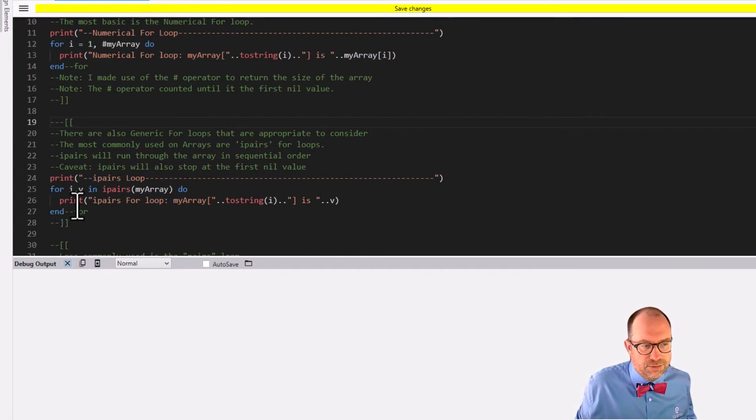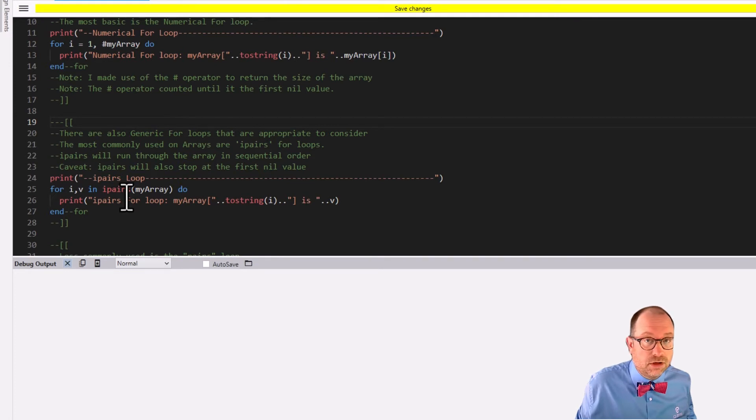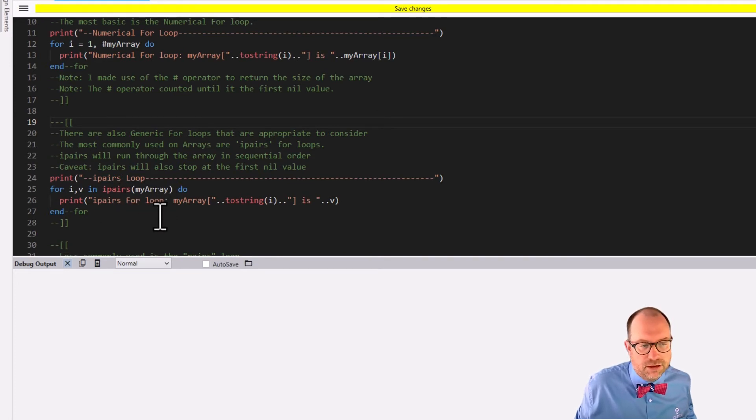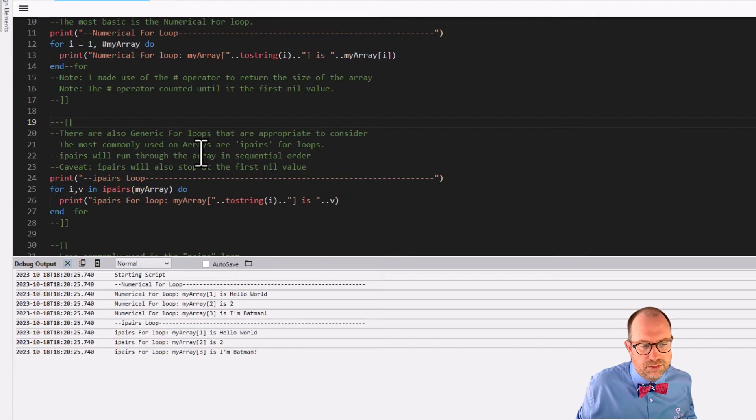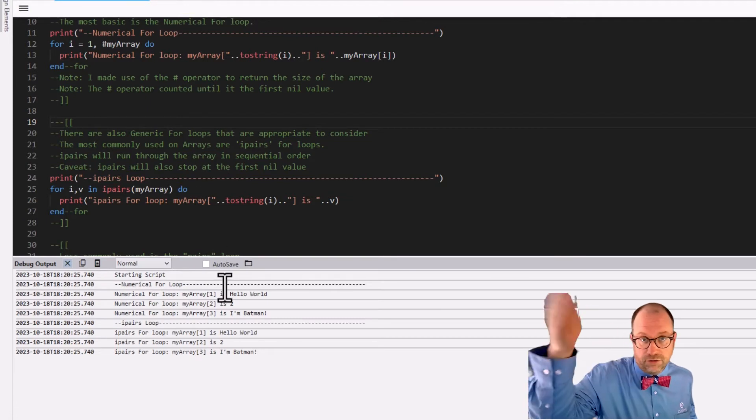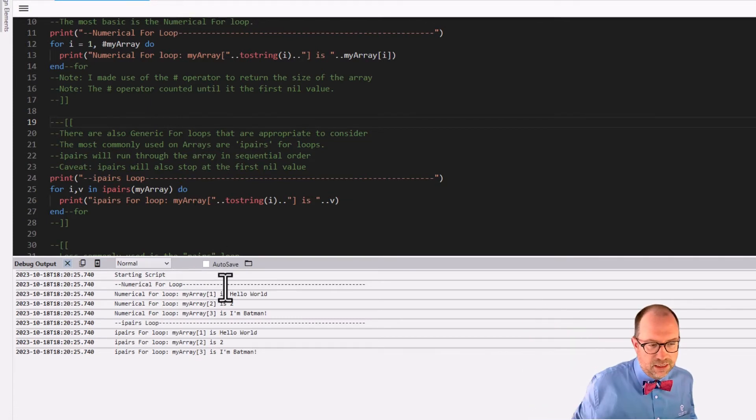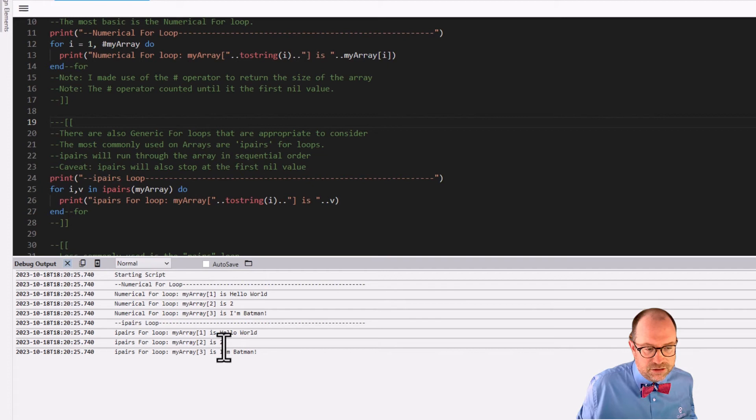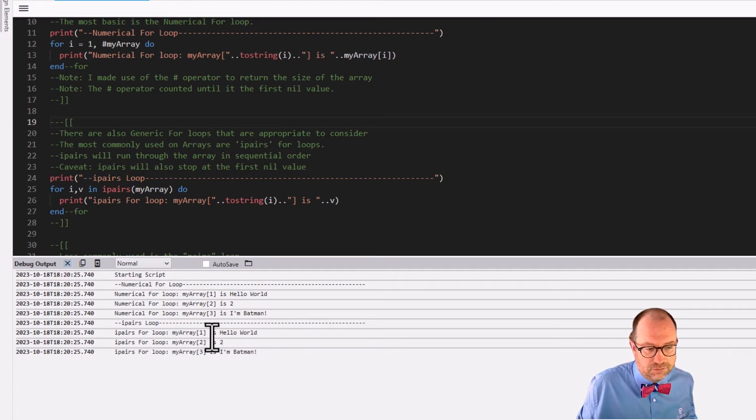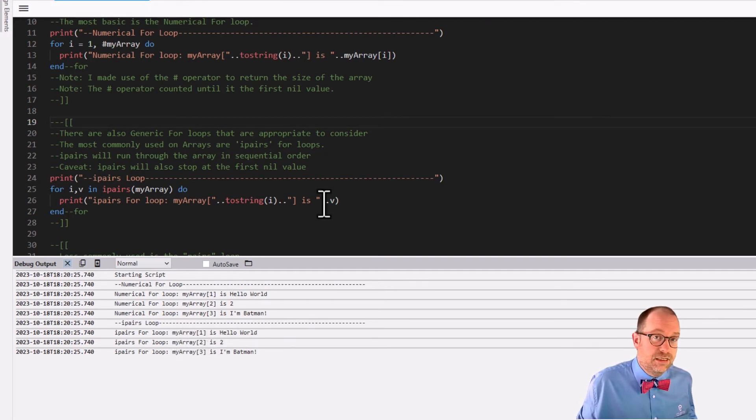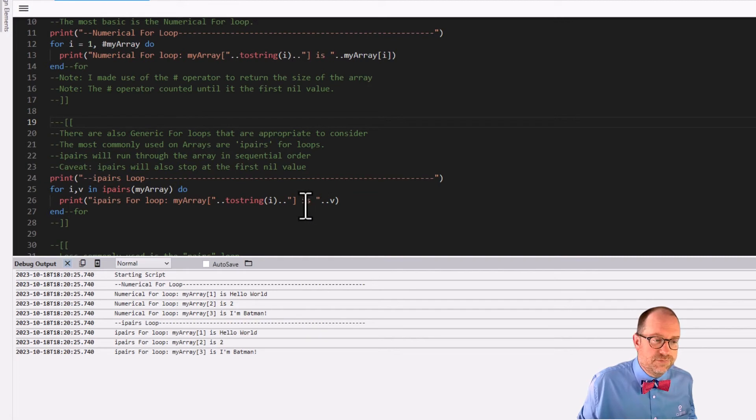It could have been apples comma bananas. It's no problem. It's just I and V is fewer keystrokes. It's still meaningful. So for I comma V in IPairs on the table called my array, do the following, print it all out, hit go. There we are. The numerical for loop ran again, which is fine. The IPairs loop runs. And there we are. It prints out one, two, three, exactly the way that we expected it to work.